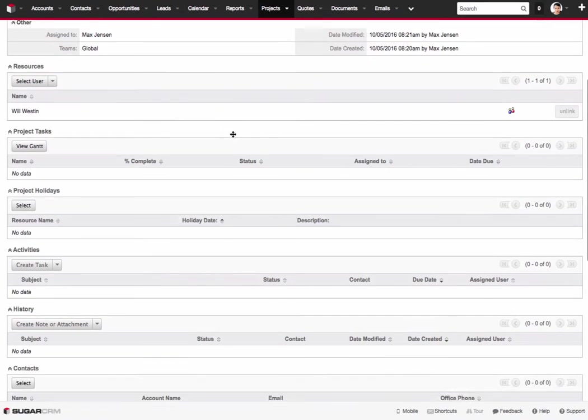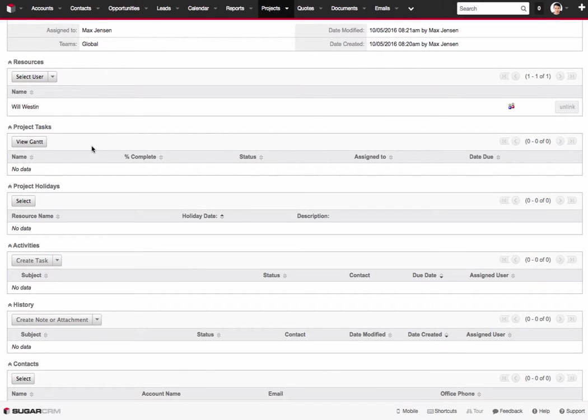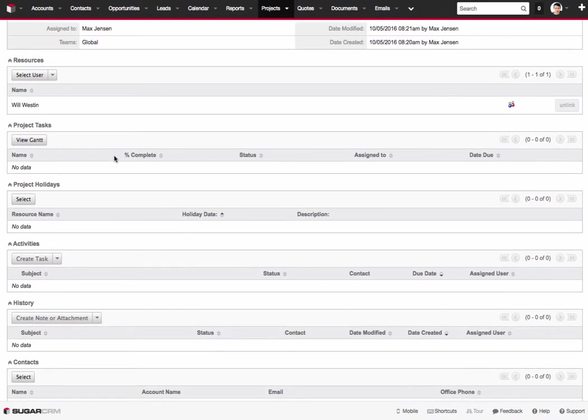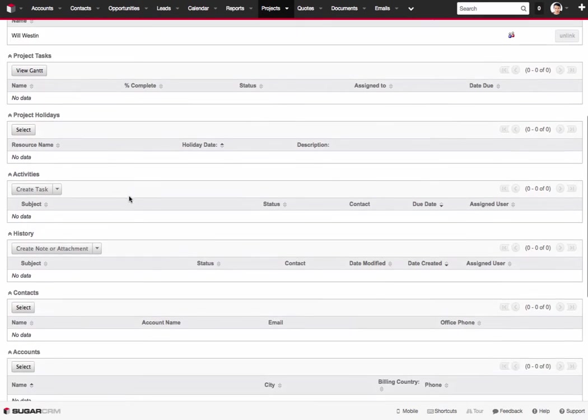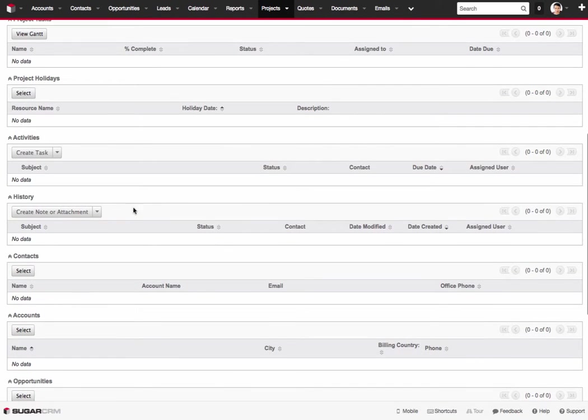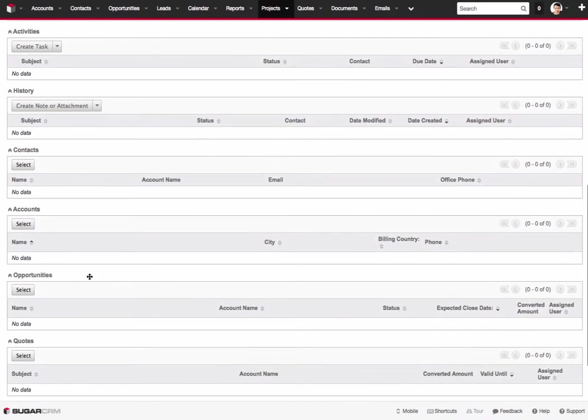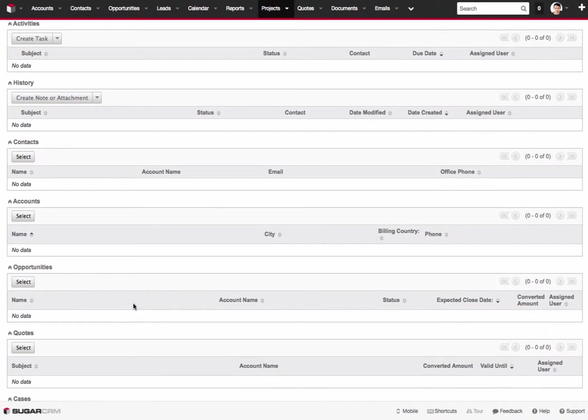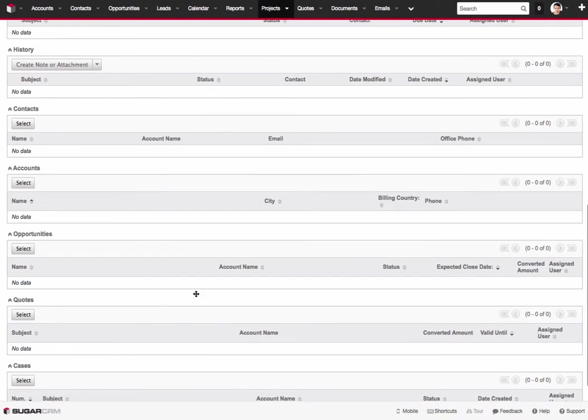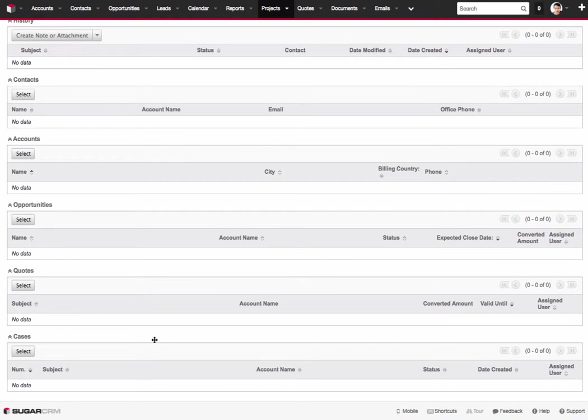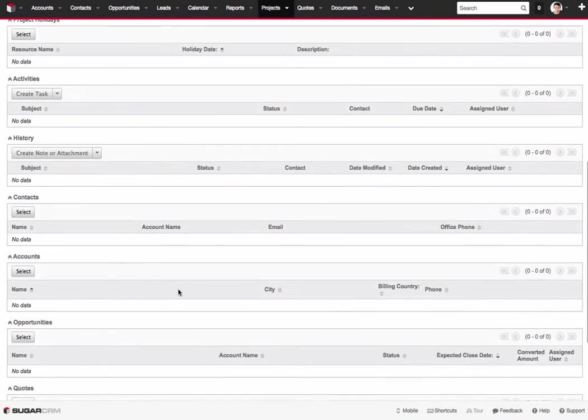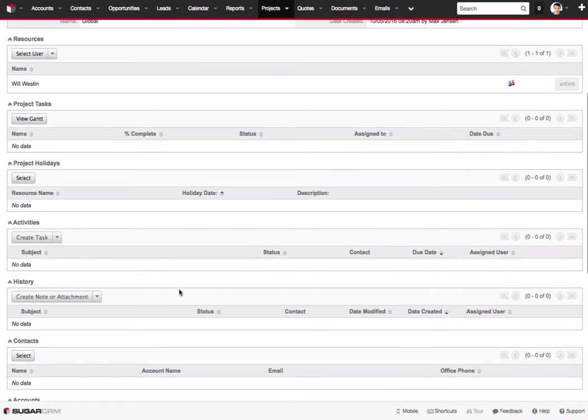Now as we kind of work down here we'll come back to Project Tasks in a second here. But you can see we have project holidays, activities, history, additional contacts that are related to the account. Any of the opportunities maybe we want to relate the actual deal that we procured originally through the CRM during the sales process. We want to relate it to the project you can do that. Same with quotes, cases that would be any of your trouble tickets. All of this can be related back inside of the project module inside of Sugar.